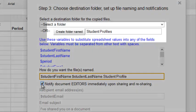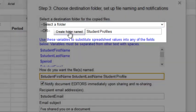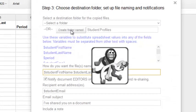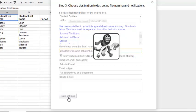I'll click on Notify the Editors, and I want to make sure that I click the Create the Folder Name button, and Save the Settings.